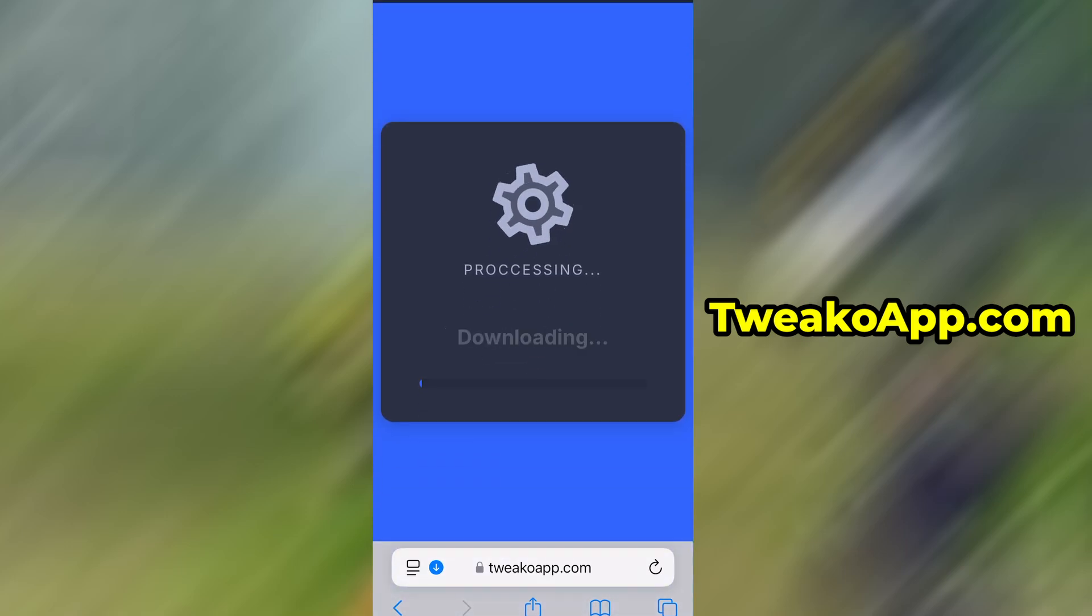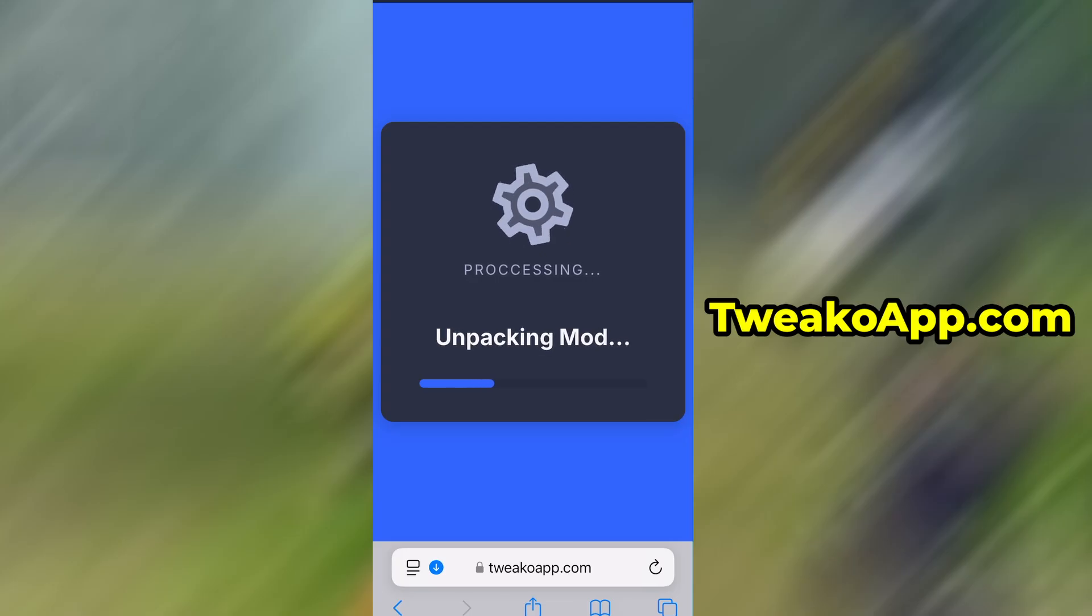The download usually only takes a few moments. If this is your first time using the site, there's one more step you'll need to complete. Don't worry. It's quick, simple, and completely free.